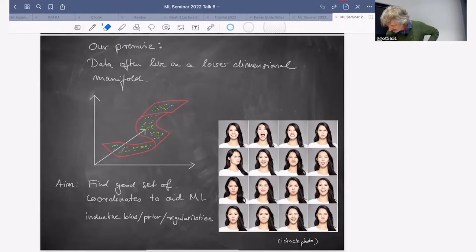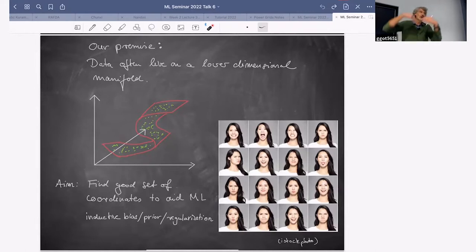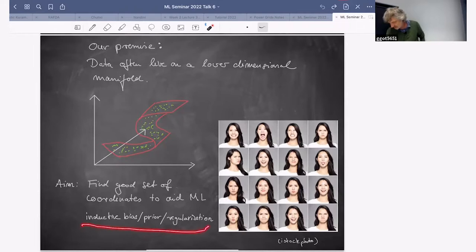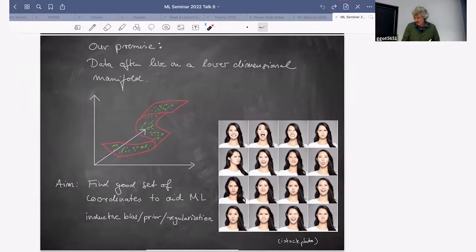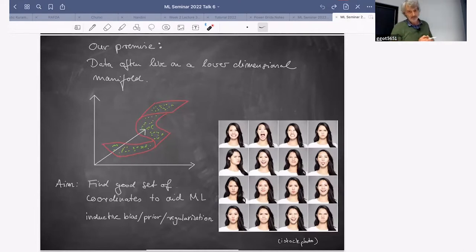The aim of manifold learning is to find a good set of coordinates that parametrize our manifold. One reason to do this: we can express our data in terms of these coordinates to help learning — this would be like a pre-training step. This falls under the umbrella of inductive bias, or prior information, or regularization, where we condense the space we're looking at to minimize generalization error.